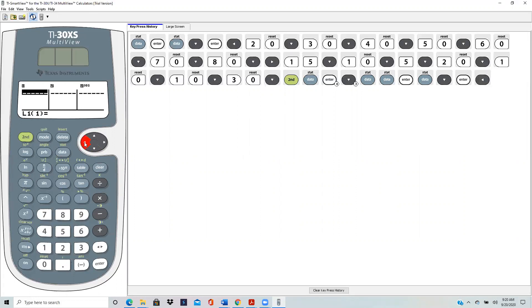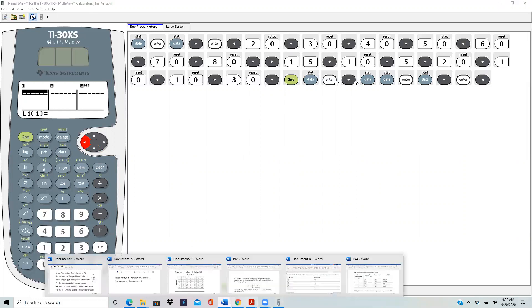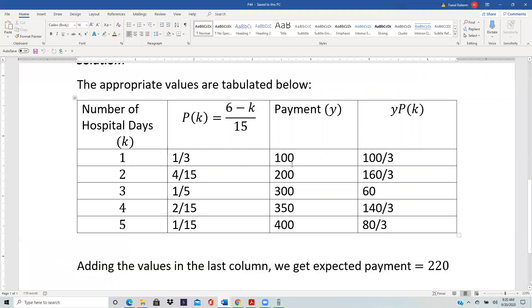Now I'm ready to enter. I'll enter my main values in the L1 column. So my column was the main values. The main values are 100, 200, 300, 350, and 400.